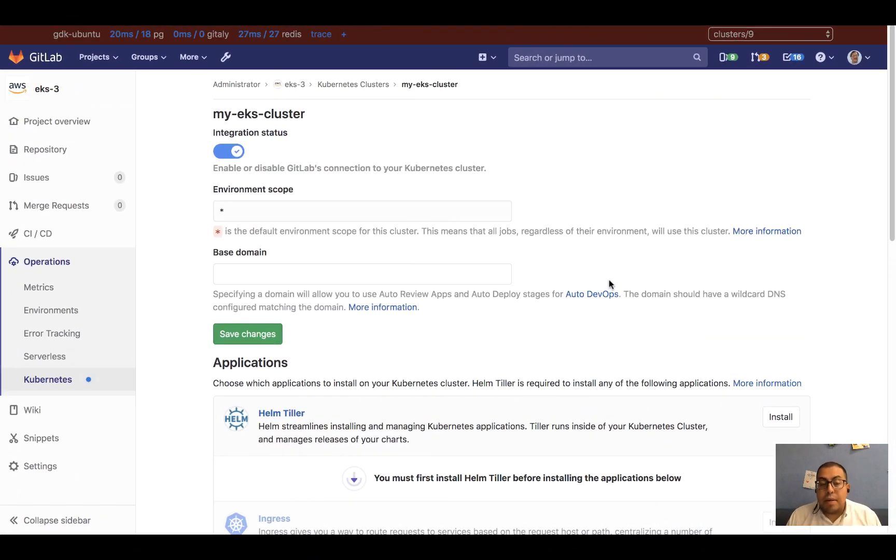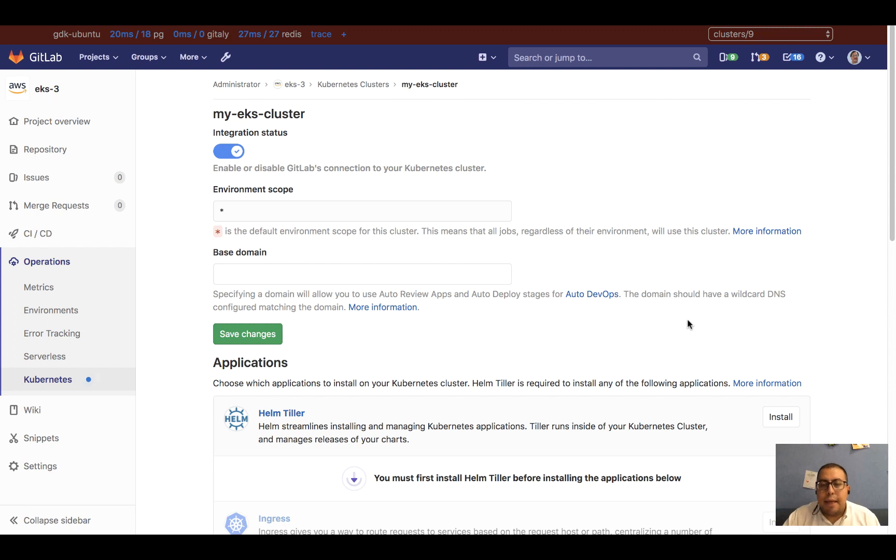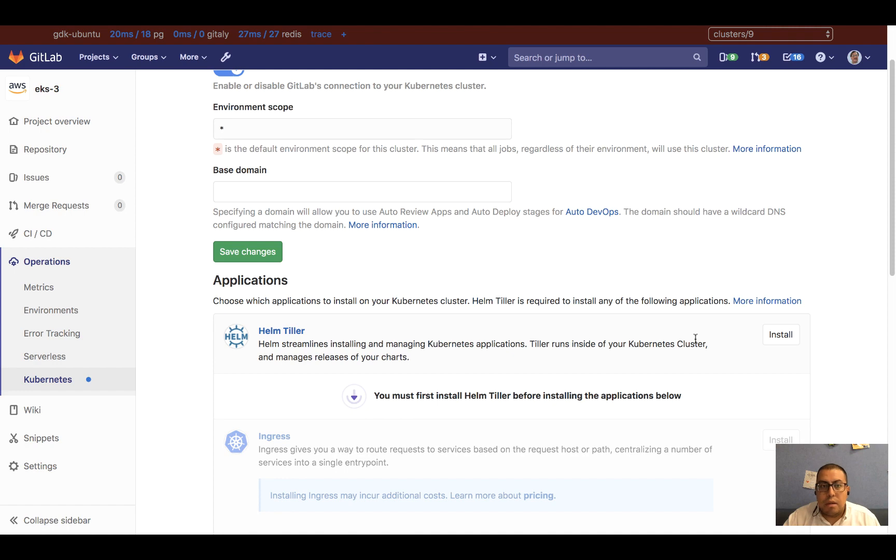So it's been about 10 minutes and I see that my cluster has finished creating on EKS. After the creation process, the integration remains unchanged.